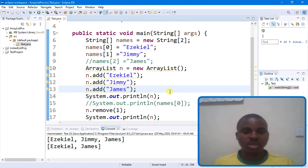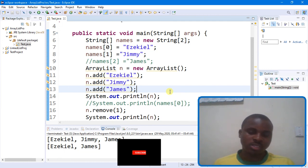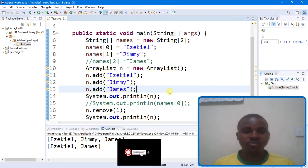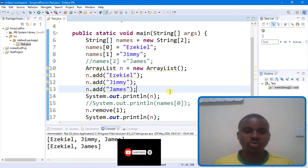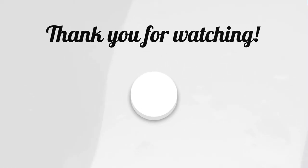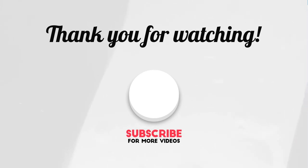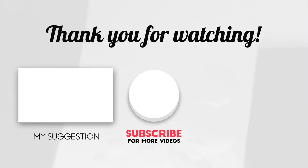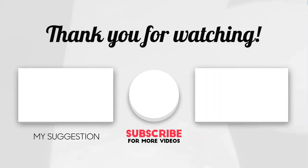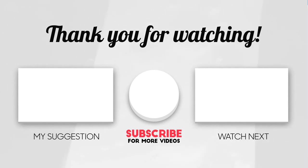Thank you guys for watching this video. For supporting me, just click the subscribe button. If you like this video, click the like button and don't forget to share. Thank you for staying with me for this tutorial — see you in the next video. Thank you.